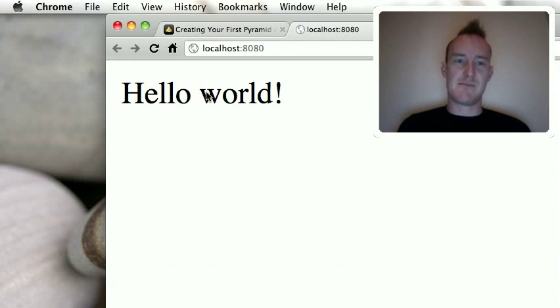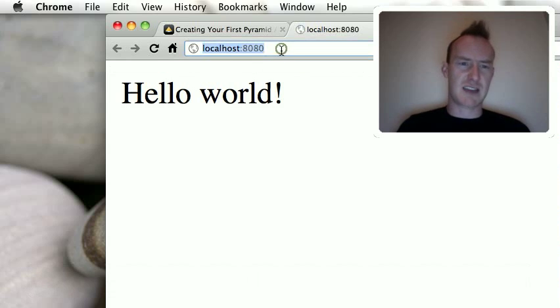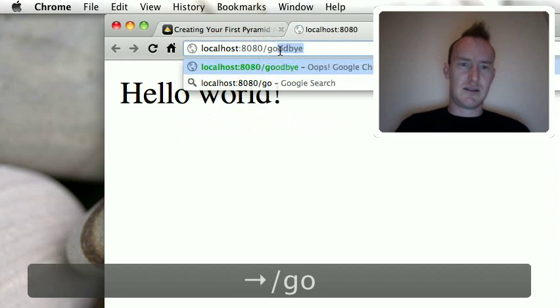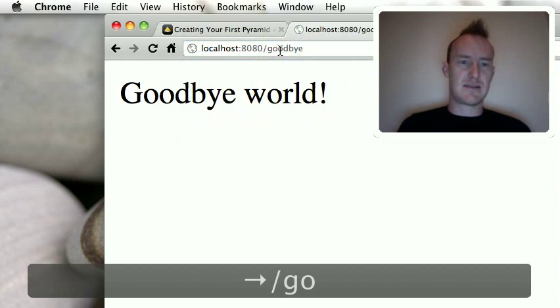And there it is. Excellent. It is. The app's super simple. It's just got hello world and goodbye world.